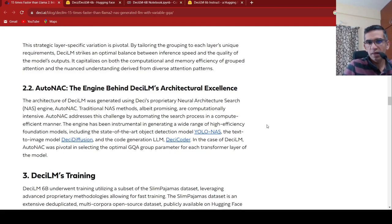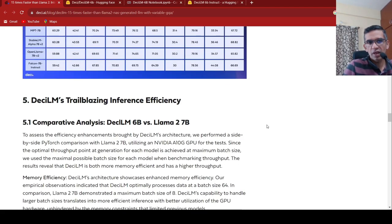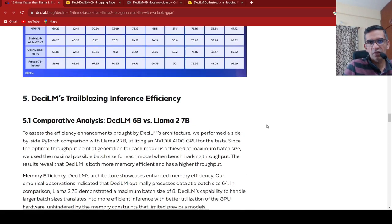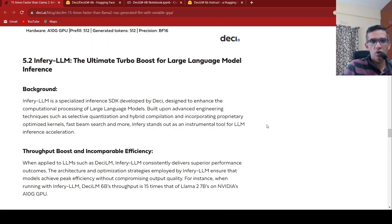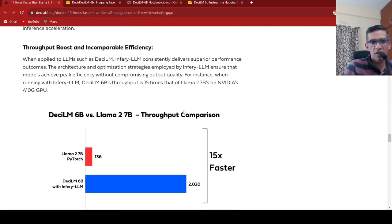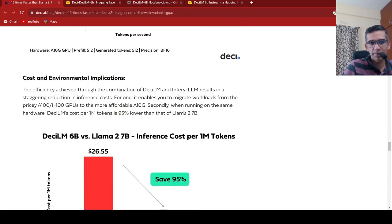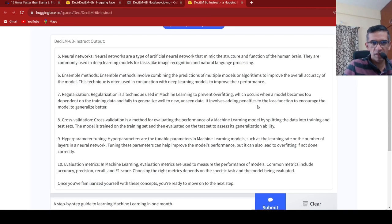And they use something called as their proprietary neural architectural search engine called AutoNAC to come up with this architecture. That's what they are telling. And they also have a fast inference platform also called inferior LLM for fast inference. Now let's go over here and see what has been generated.